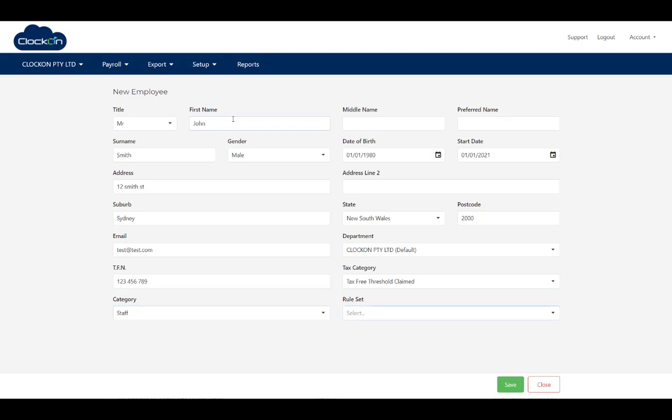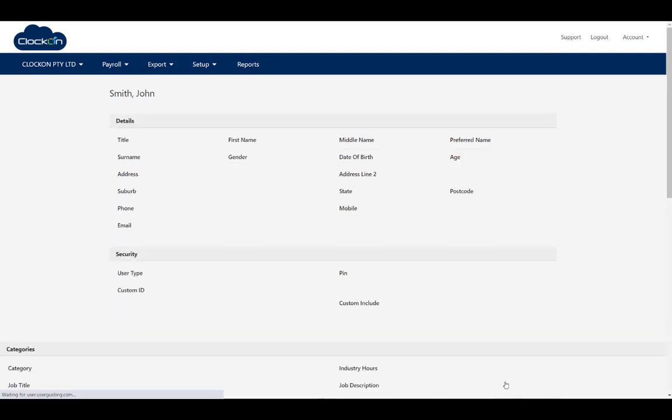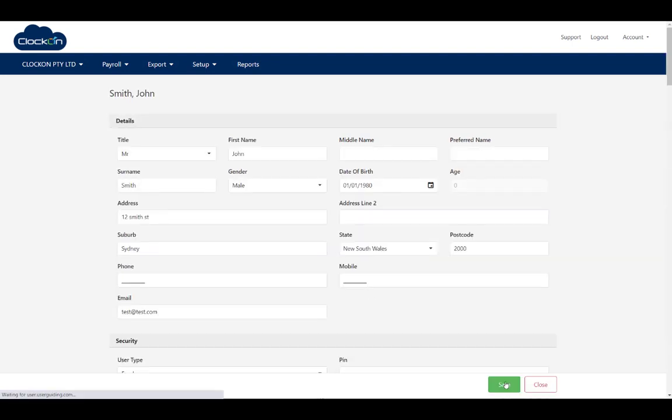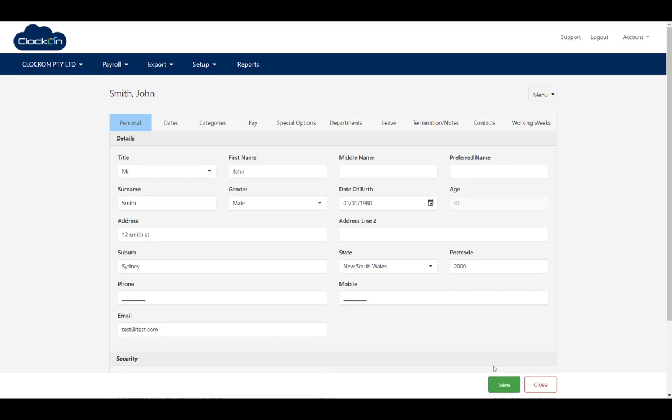Now for our rule set for this employee, they're a casual, so I'm just going to select casual. Hit save and then we'll get some tabs showing that will give us a few more options of things that we can adjust. We can see these tabs are here now.